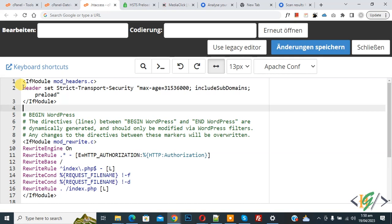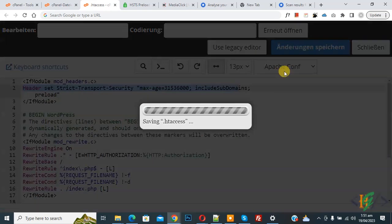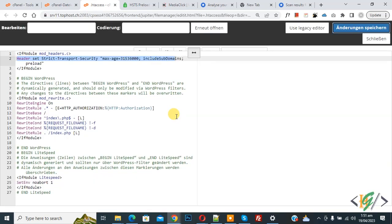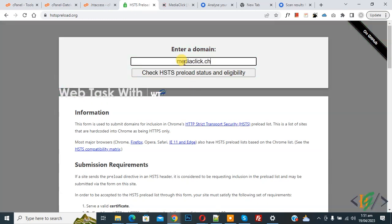Now you can see: Header set Strict-Transport-Security, max-age, includeSubDomains, and then preload. After adding the code, click on Save. The .htaccess file is now saved. Now go to hstspreload.org.